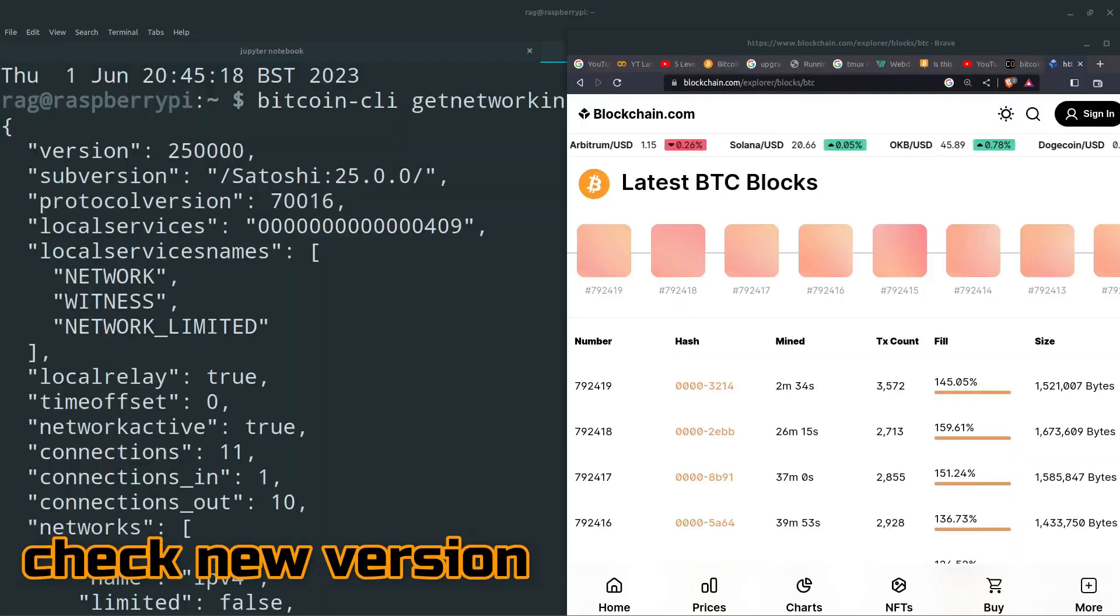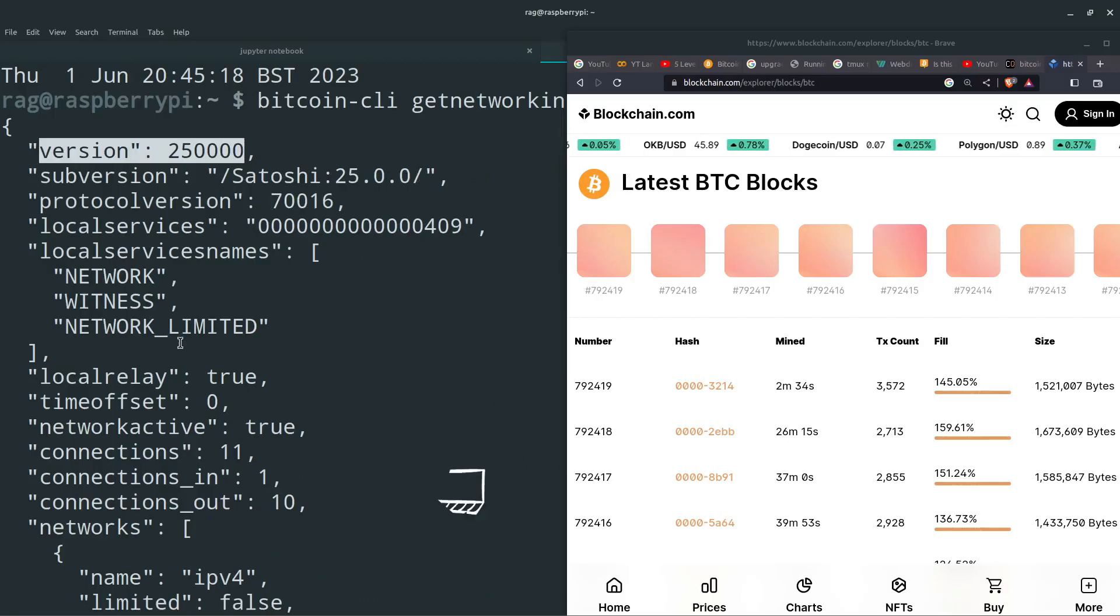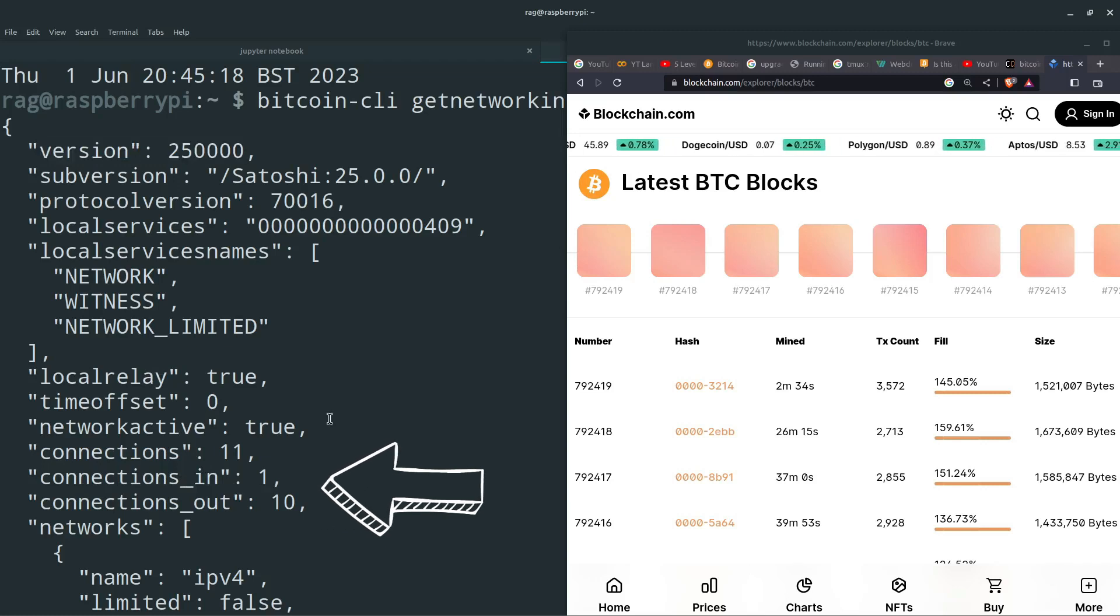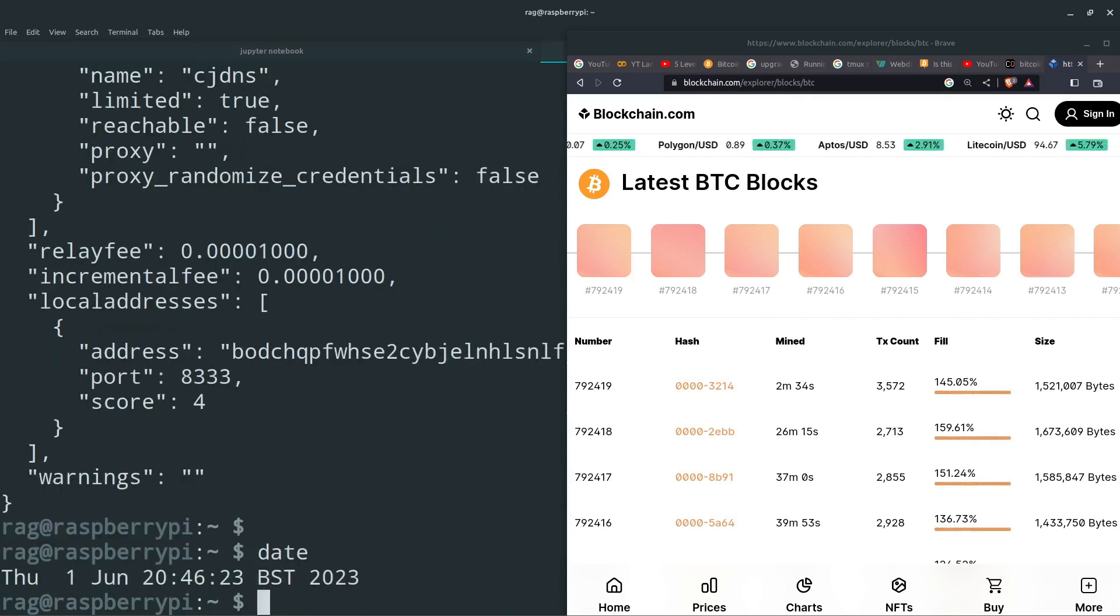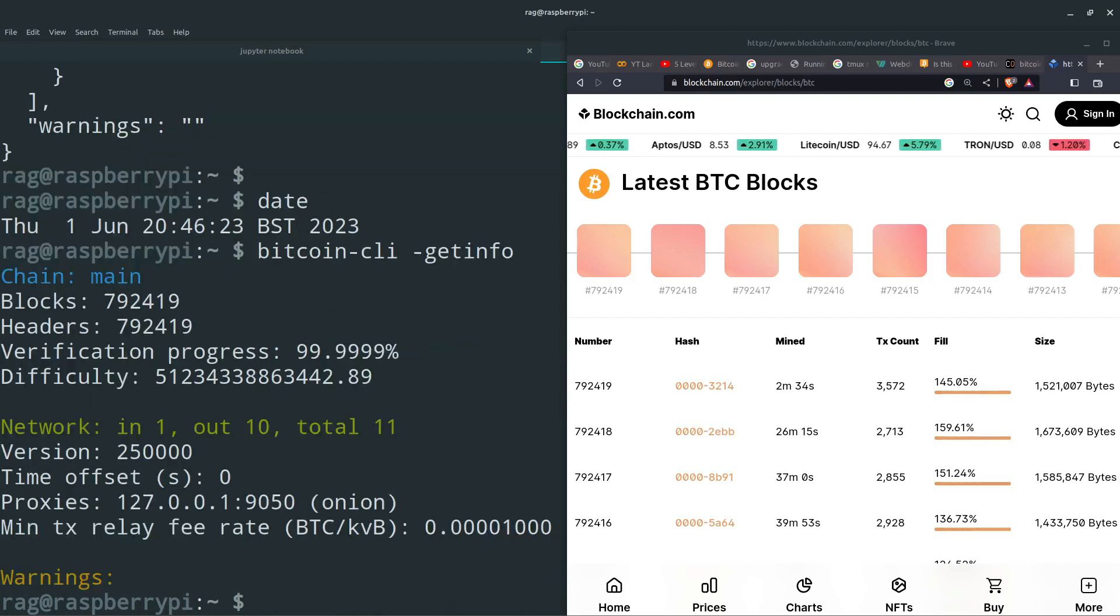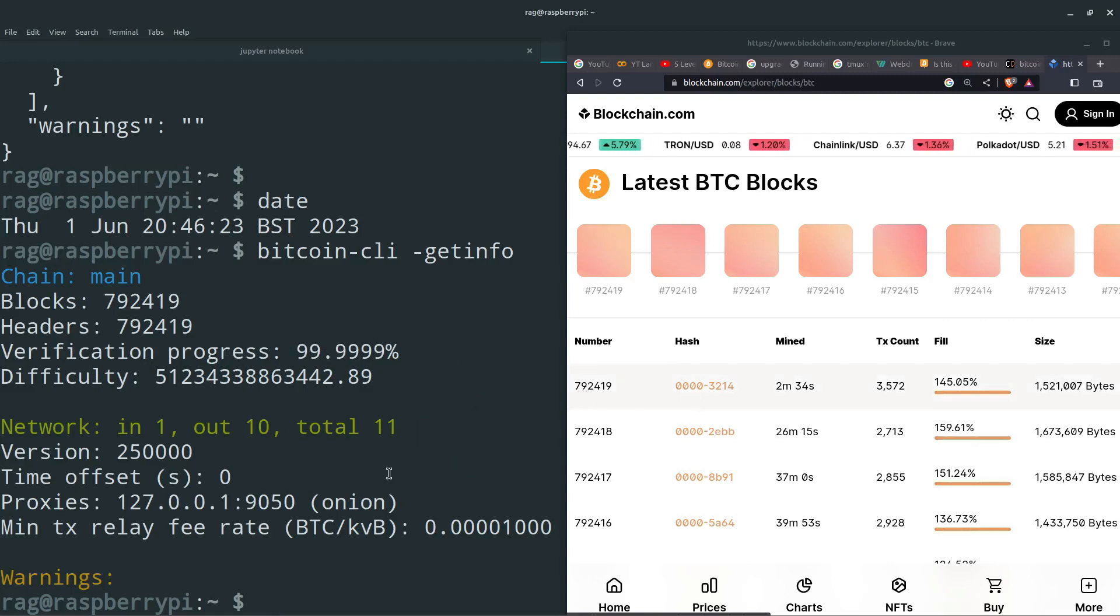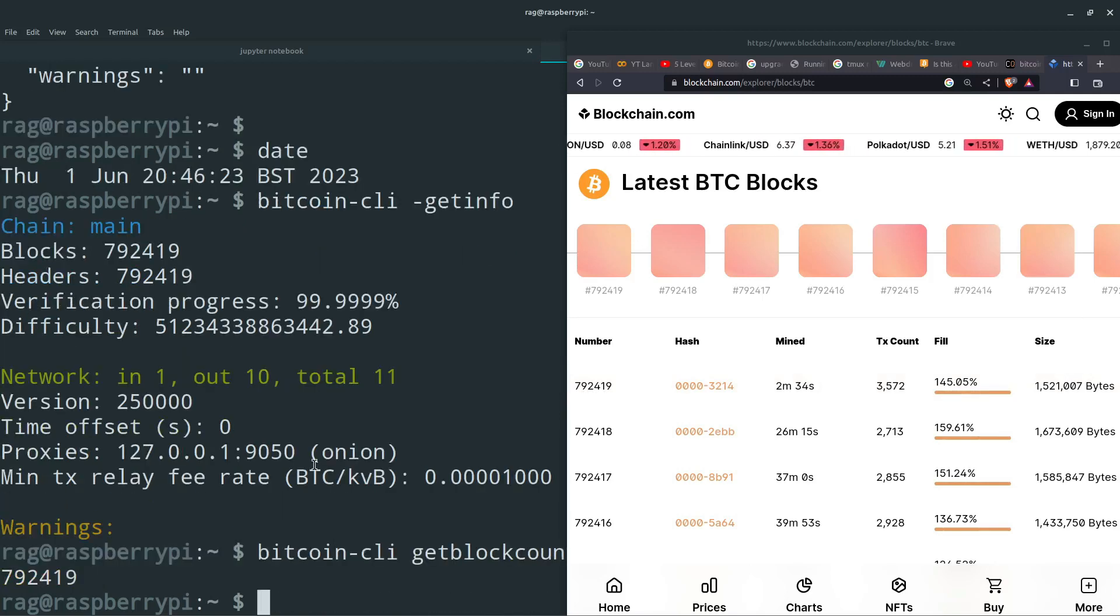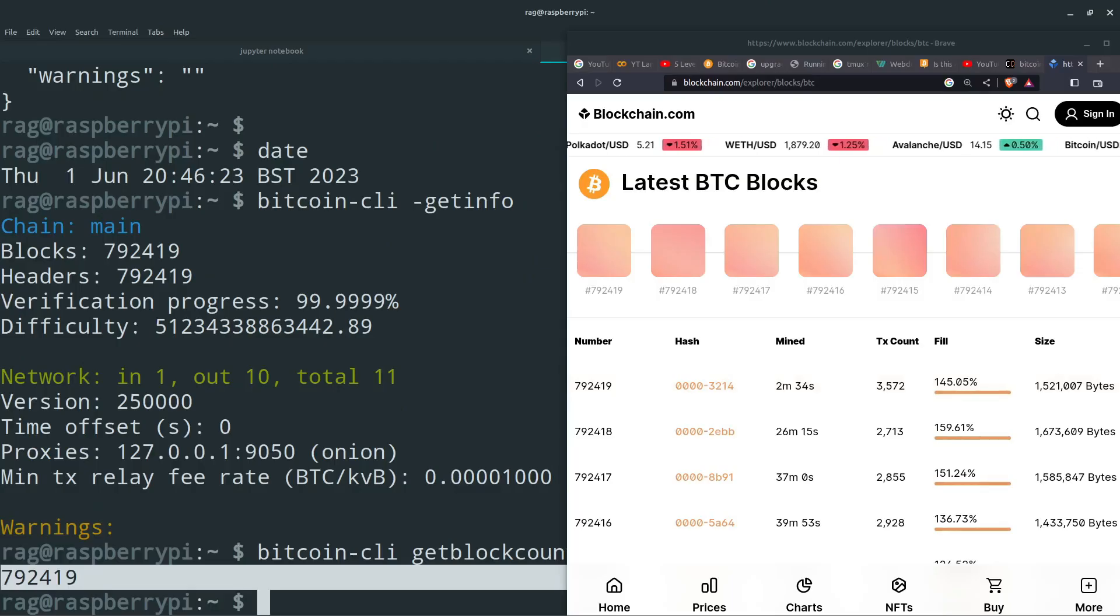How do you know that your upgrade's gone successfully? Well, if you do bitcoin-cli getnetworkinfo, you'll see version 25.0.0 Satoshi. And you'll also see you've got connections in, connections out. And then if we do bitcoin-cli getblockchaininfo, you can see networking 1 out 10, verification progress 99.999, and it's all good. So 792419. So if we do getblockcount, 792419, which matches what we've got on blockchain.com. So a successful upgrade. Thanks for watching.